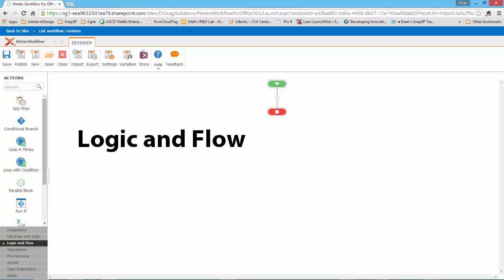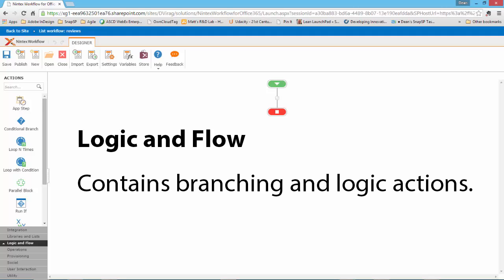The next category is Logic and Flow. The Logic and Flow category contains branching and logic actions. Here you can add conditional branching and loops, set state actions, set elevated permissions, and terminate the current workflow.